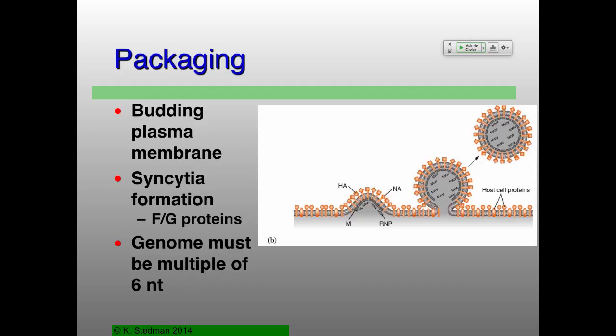RNP stands for ribonucleoprotein. So what is this ribonucleoprotein? It's not ribosomal — it's ribonucleoprotein in the context of the virus.